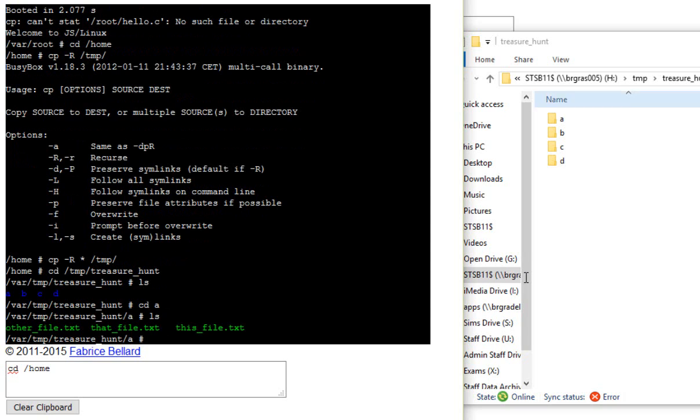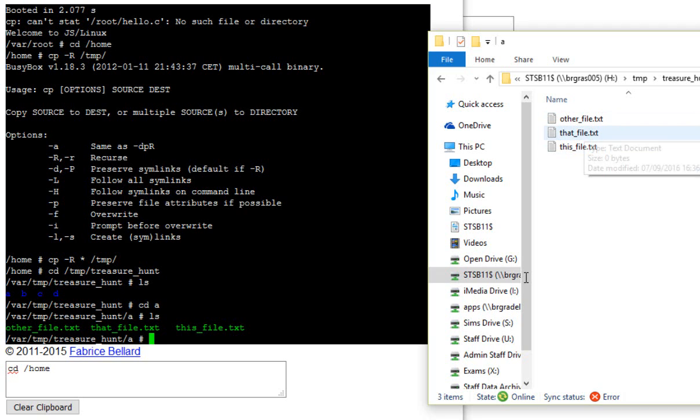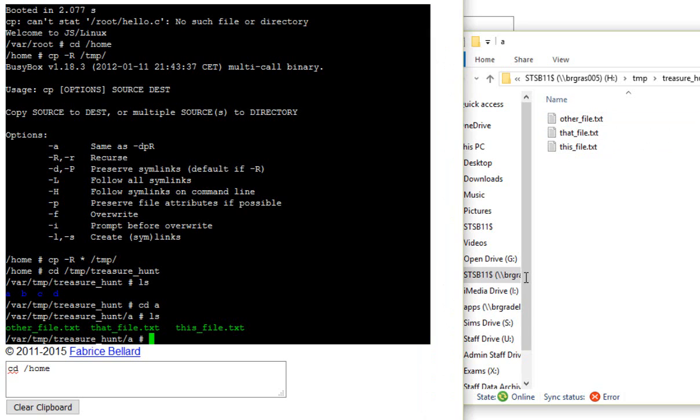And I'll do the same thing here. So you can see in my Windows computer, I've got three text files, one called other file, that file, and this file. And they're sat in there. And I can see those just here as well.